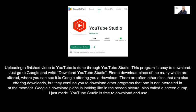There are often other sites also offering downloads, but they confuse you into downloading other programs you are not interested in. Google's download page looks like the screen picture — also called a screen dump — I just made. YouTube Studio is free to download and use.